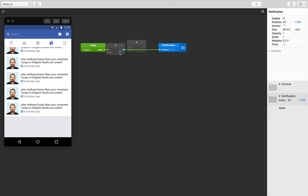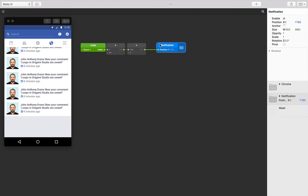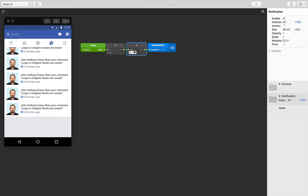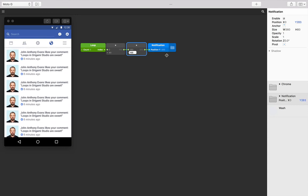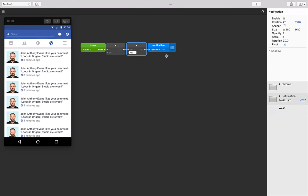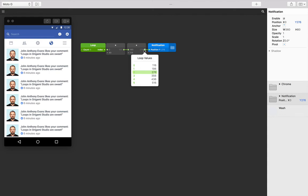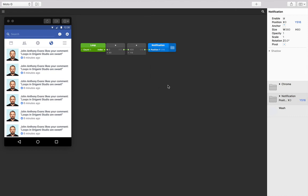Let's then insert this between the multiplication and notification position Y layer property patch, going to replace this connection by taking the output from the multiplication patch to an input on the addition patch, and then taking that output into the position Y to replace that old connection. Next, let's scrub the second input to work out how far these notifications need to be pushed down or offset. Okay, looks like 116 is the sweet spot.